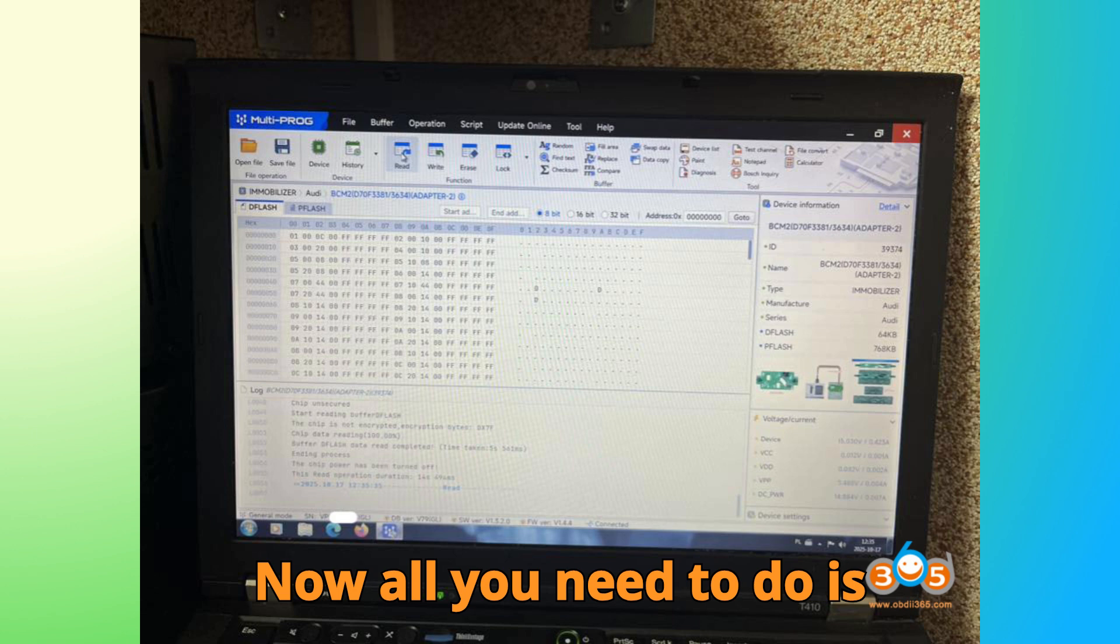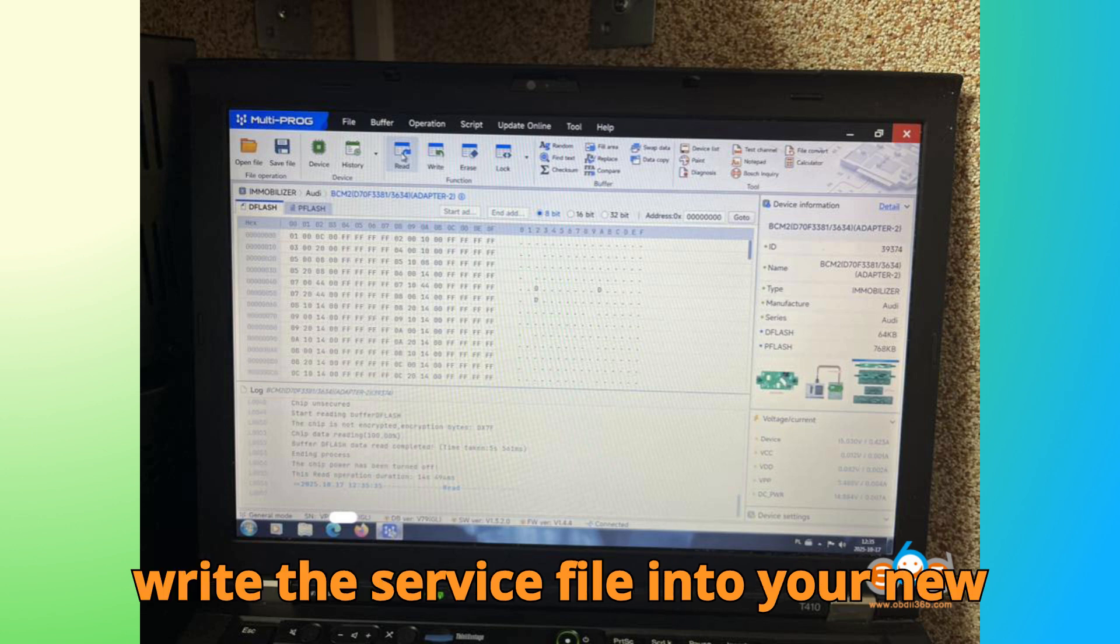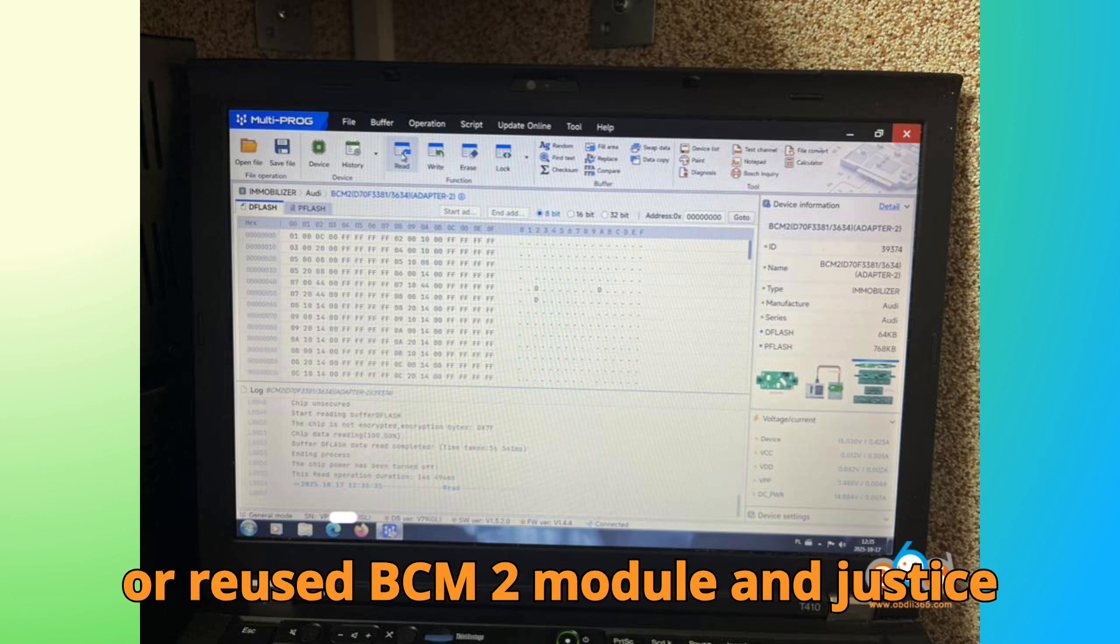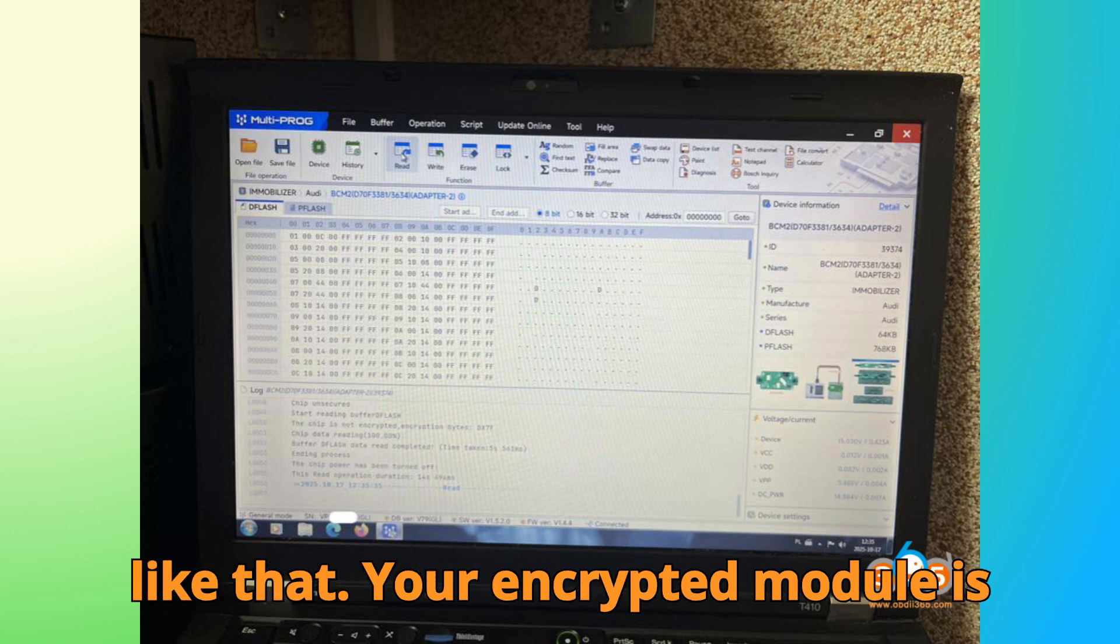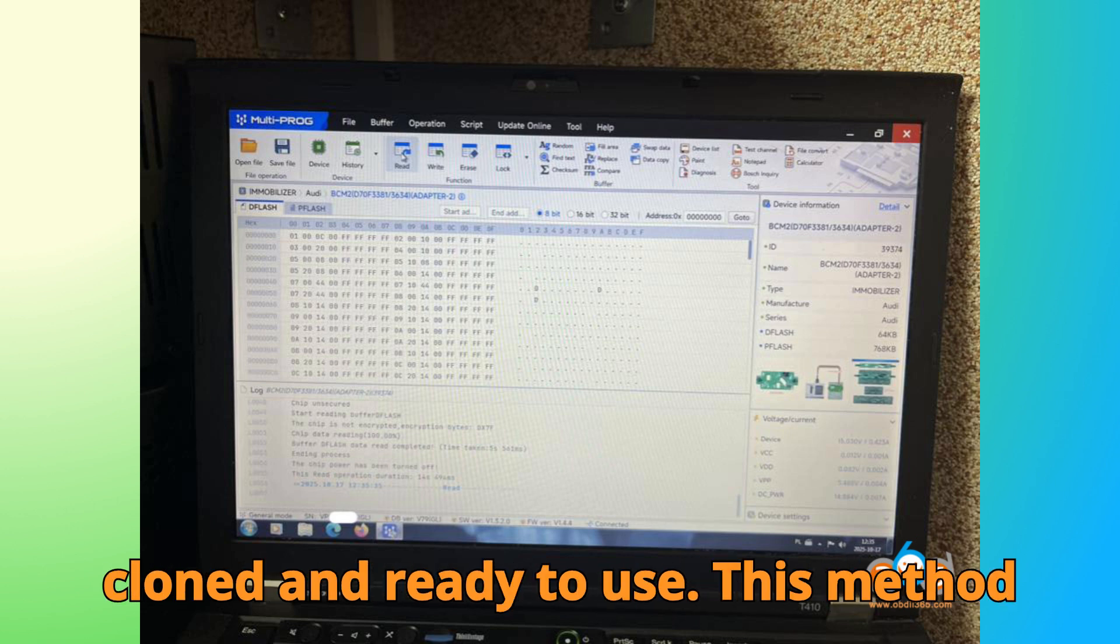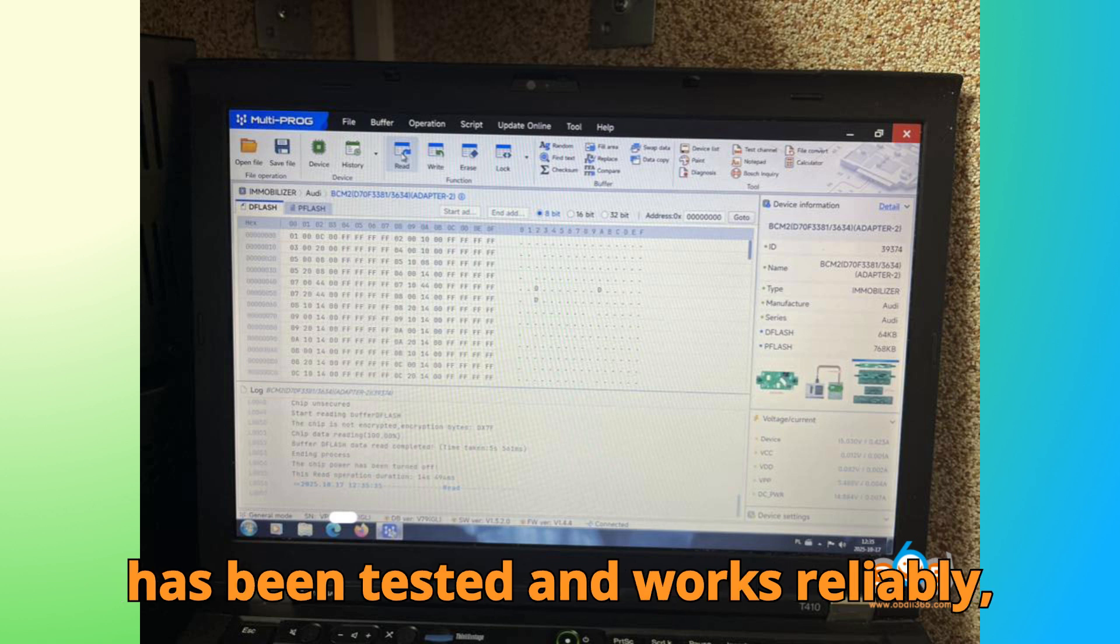Now, all you need to do is write the service file into your new or reused BCM2 module. And just like that, your encrypted module is cloned and ready to use. This method has been tested and works reliably, saving technicians the frustration of dealing with module locks or errors.